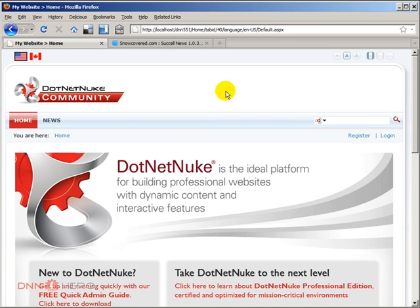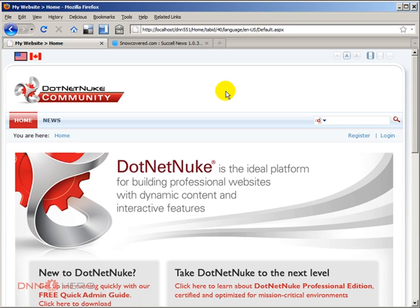Like a news module, a news article module that can store multiple articles, multiple news and needs to present those articles, those news in multiple languages as well. How about if we need something like that?